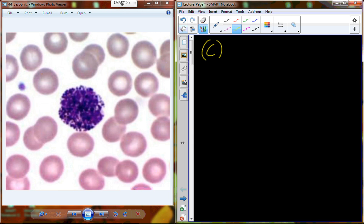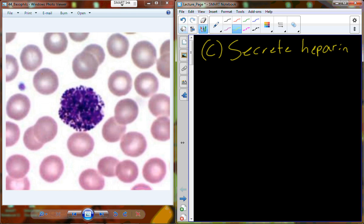In addition to histamine, the basophils are also going to secrete heparin. Heparin is used in heparinized blood collection tubes to prevent clotting — and we can produce this naturally. We can secrete heparin at the site of injury to help in reducing clotting and regulate the clotting process.